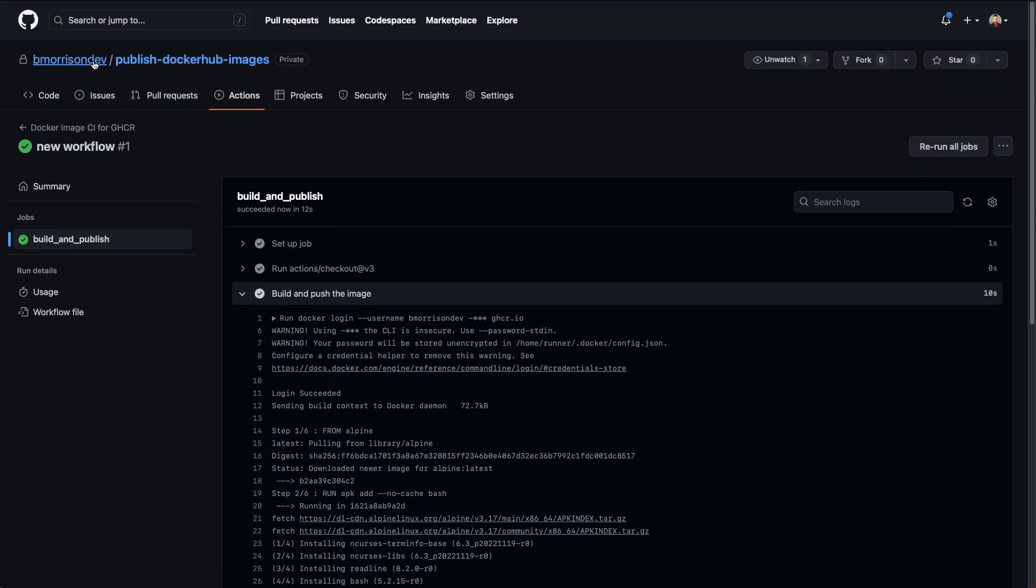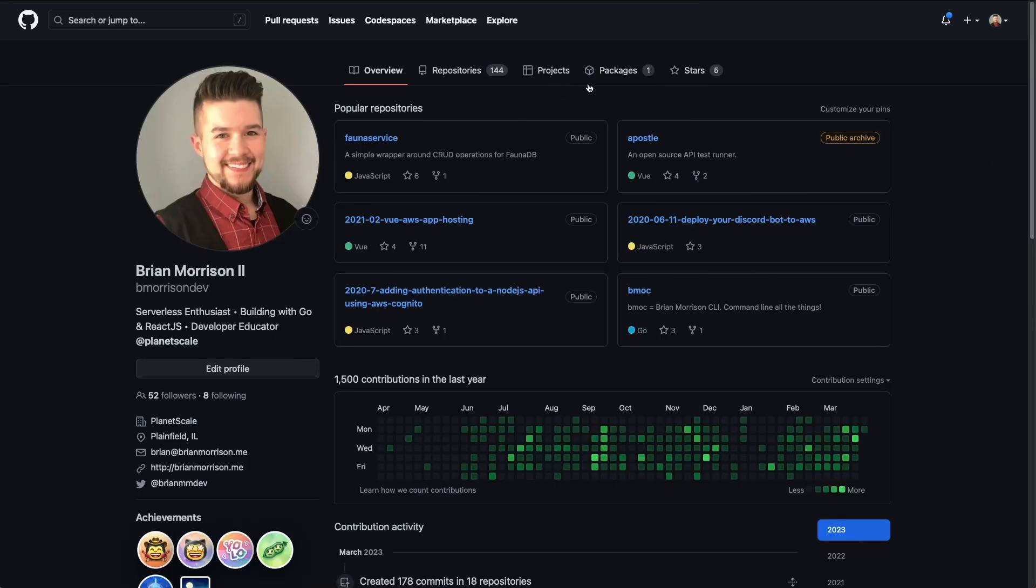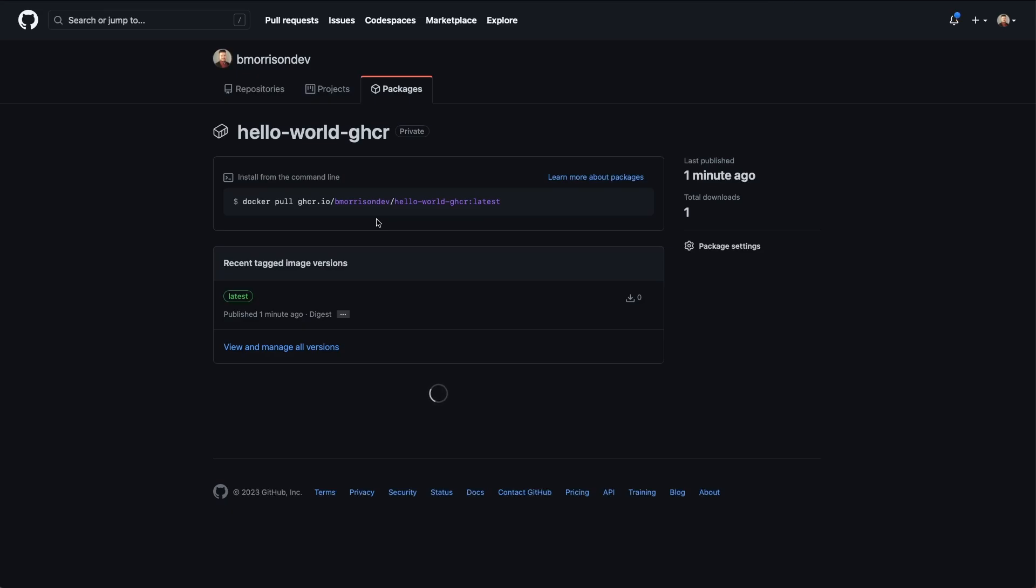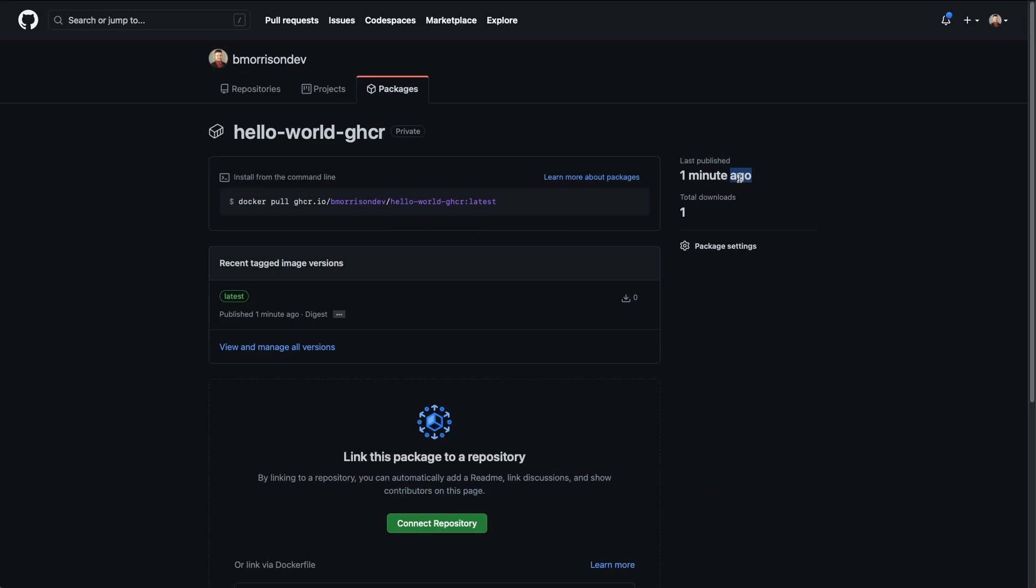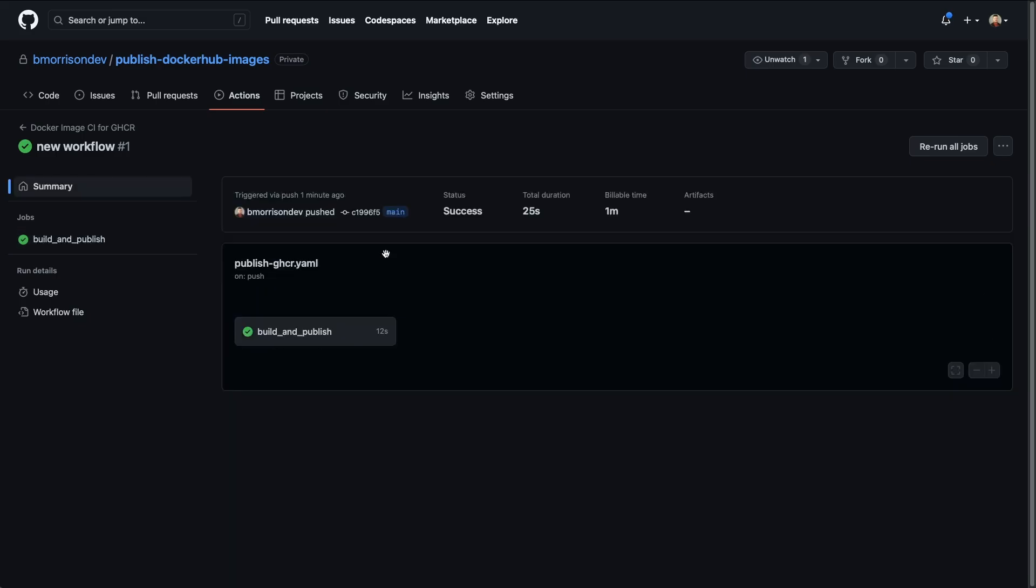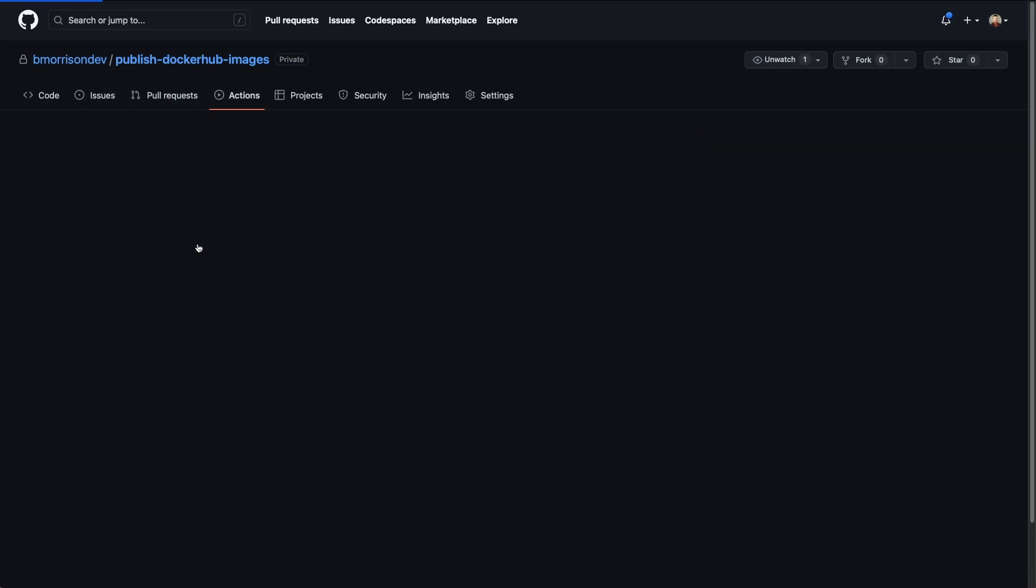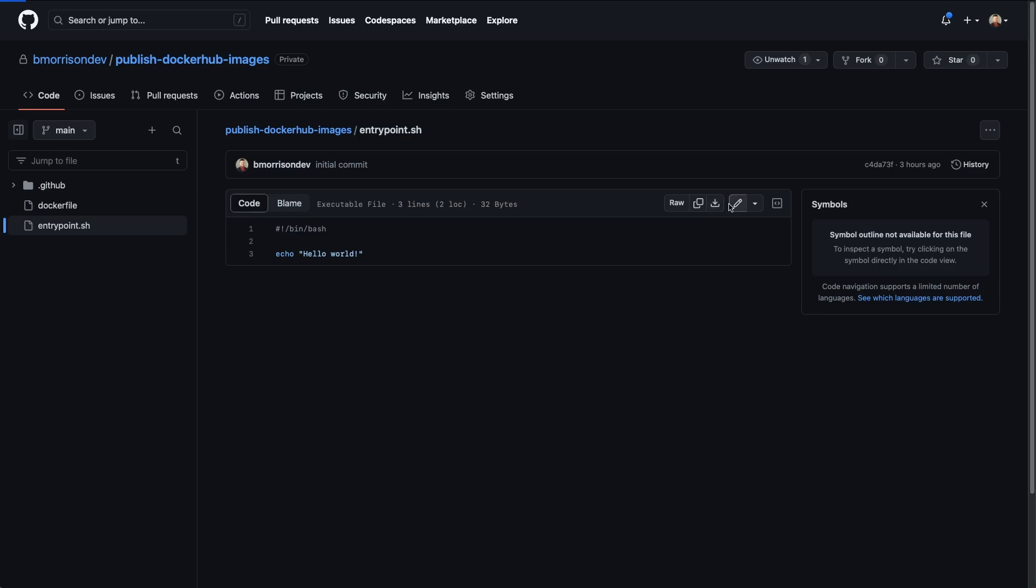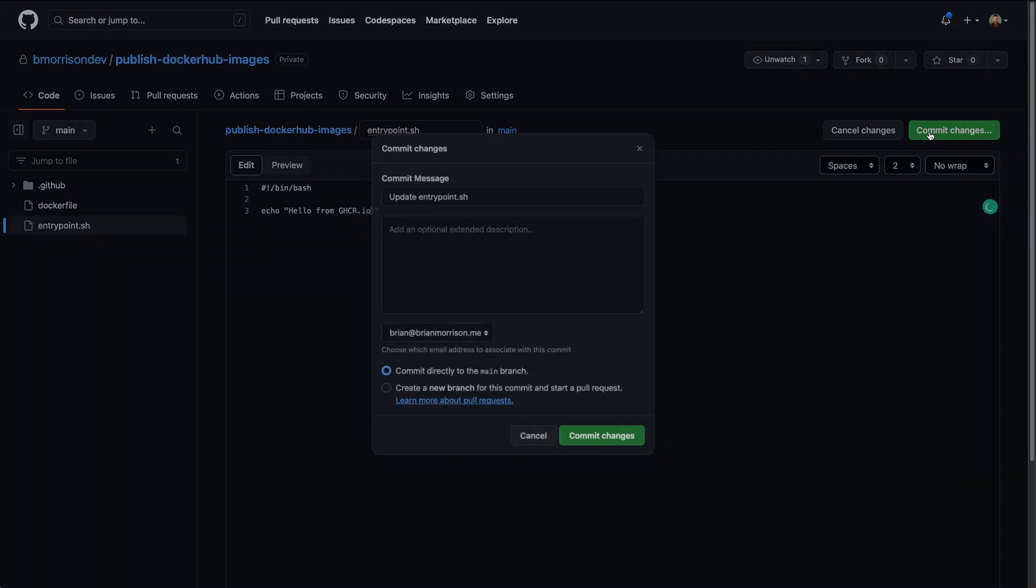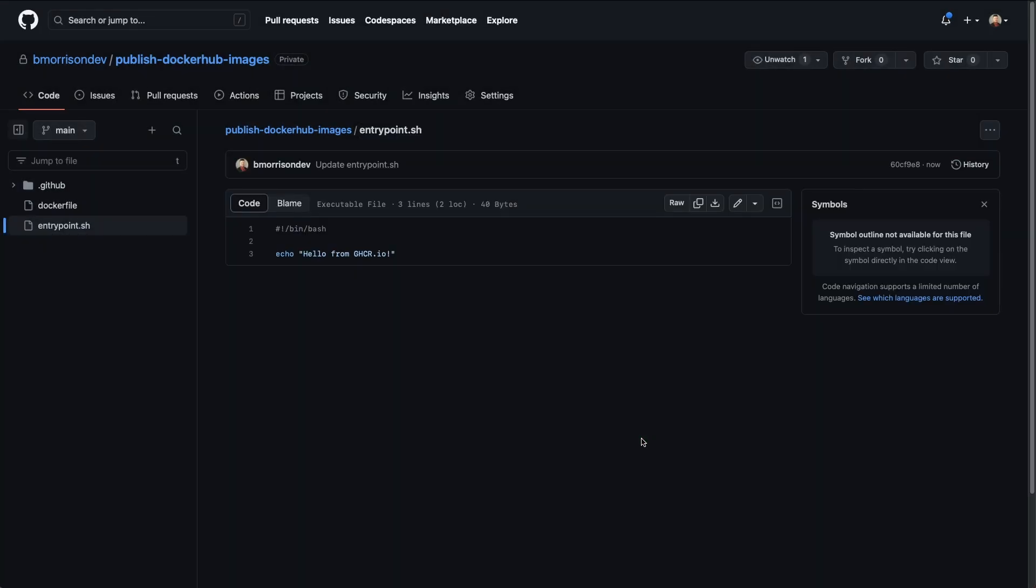If I head back to my account and go to packages, GitHub container registry, we can see this was pushed about one minute ago. Now as one final demonstration, let's go ahead and make a change to our code. We can actually do this directly within GitHub. I'm going to go back to the repository that we're working with. I'm going to come to my entry point.sh and we're just going to modify this. We'll say hello from ghcr.io, commit the changes and commit the changes again.